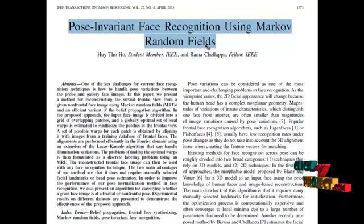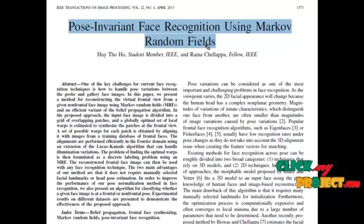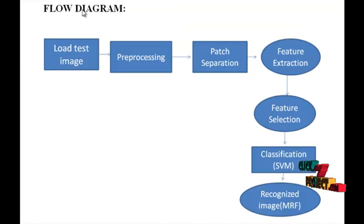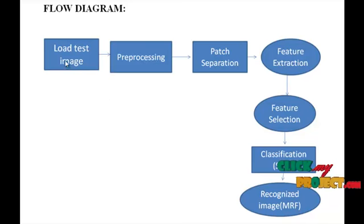SVM classifier is used to classify whether the given image is frontal or non-frontal. This is the flow diagram of our system. It consists of seven blocks.